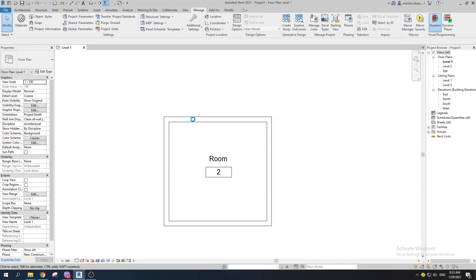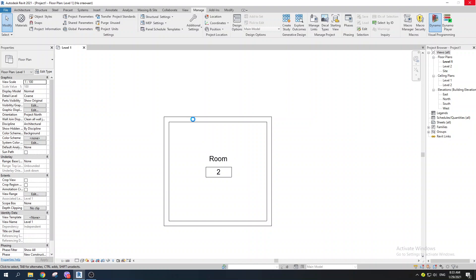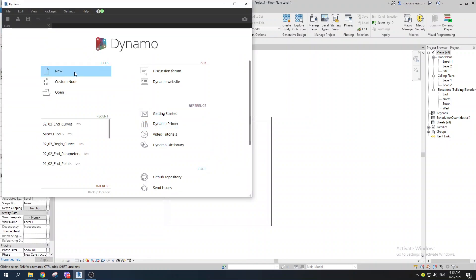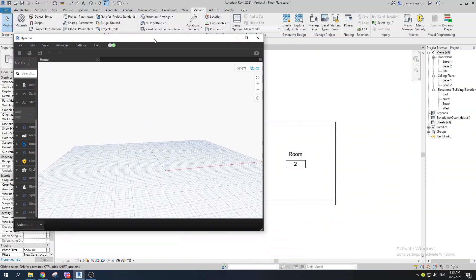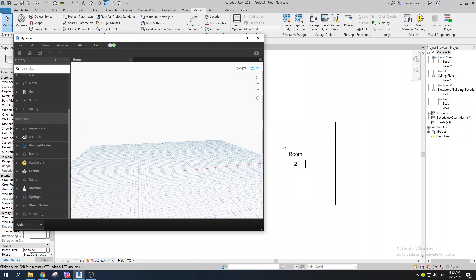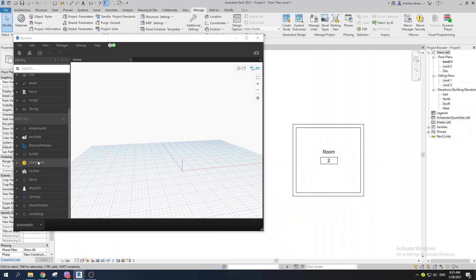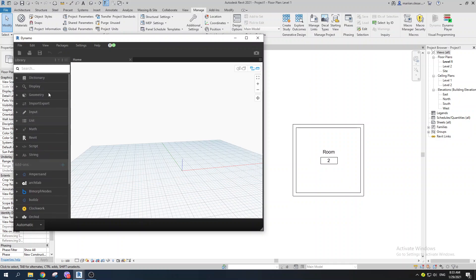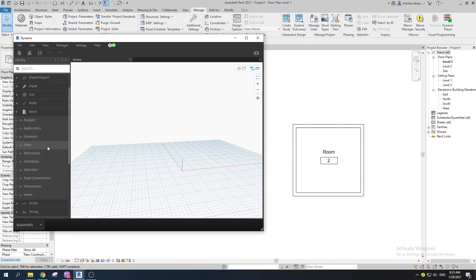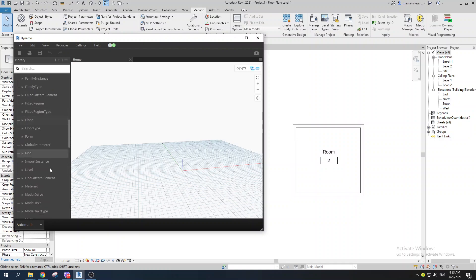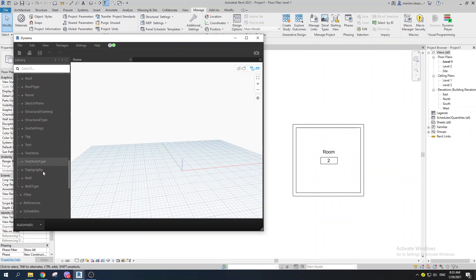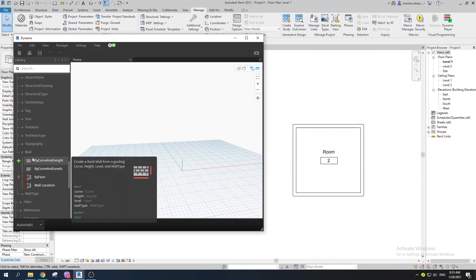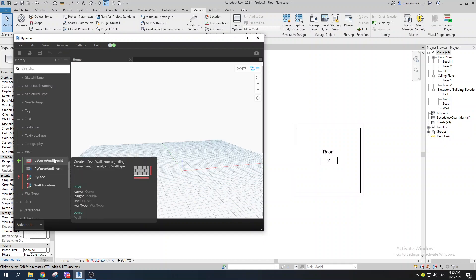Let's fire up Dynamo, go to New, and get started. I like to first understand what I want to create — a wall. You can type 'wall' in the search bar, but I like exploring all available options. In Revit's element library, under Elements, you can scroll down to find Wall and see two options: create a wall by curve and height, or by curve and levels. I'll go with the Wall By Curve, Height, Level, and Wall Type node.